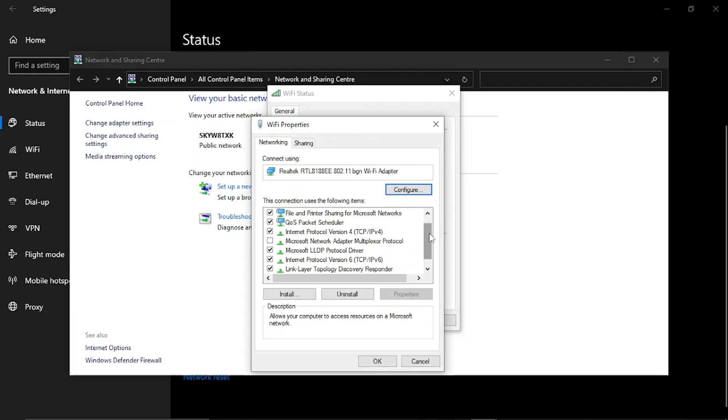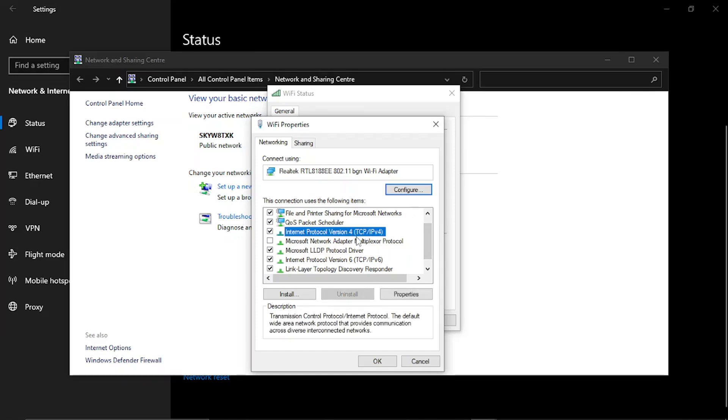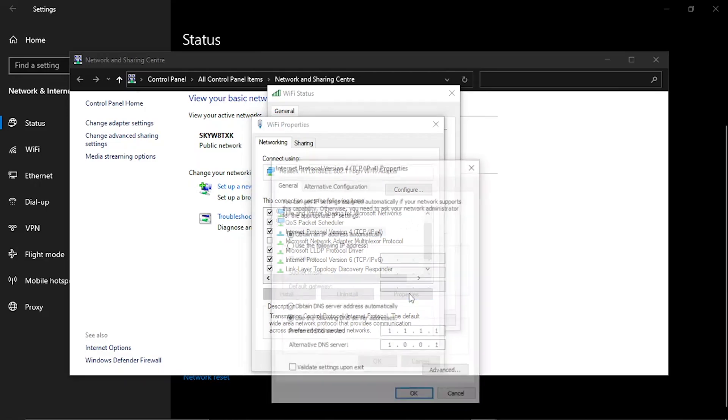What you now need to do is look for this option here which is Internet Protocol Version 4. Make sure it's highlighted and then go ahead and click onto properties again.